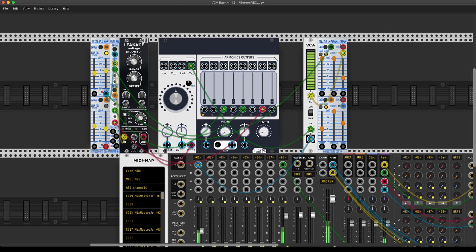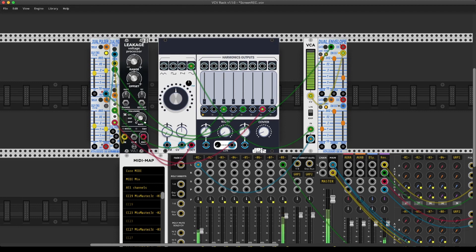This video was just to show you that there is a lot of cool Buchla stuff already in VCV. Enjoy patching, and see you in the next video. Bye!